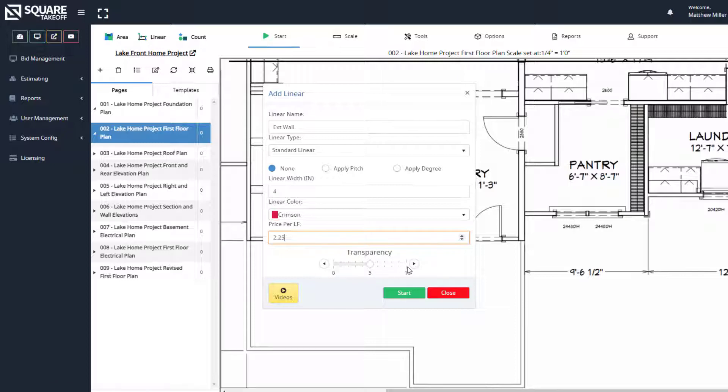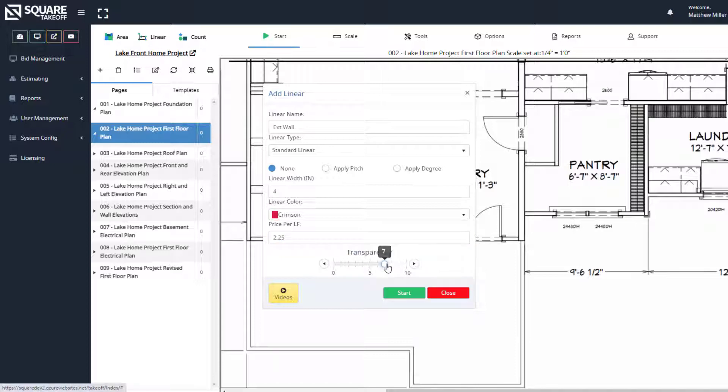We can also raise or lower our transparency. If you raise it to 10, you won't be able to see the items underneath. If you lower it to zero, it'll be a lot more transparent. Let's raise it up some, and when ready, let's hit start.